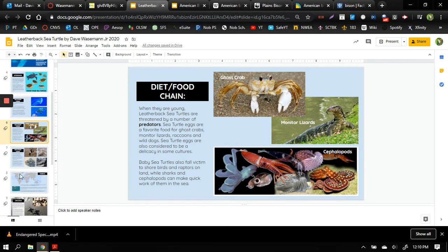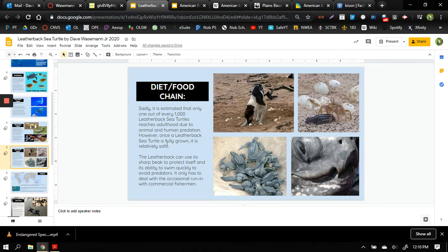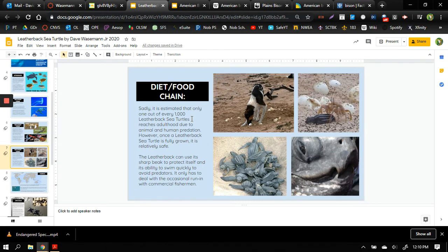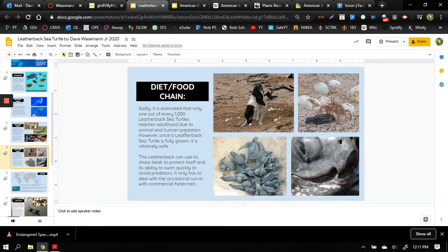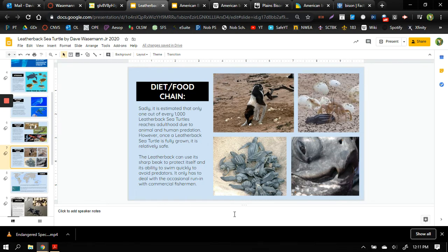This second slide here tells us that once a leatherback sea turtle is fully grown it is relatively safe. And I threw in a statistic saying that only one out of every thousand leatherback sea turtles reach adulthood due to animal and human predation. When you are a predator that means that you eat other animals, predation is the act of being eaten by a predator. Now the leatherback can use its sharp beak to protect itself and its ability to swim quickly to avoid predators. So if another animal is trying to eat it, it can swim quickly away, or if somebody's trying to bother it, it can bite you, and it also has its shell to protect itself.